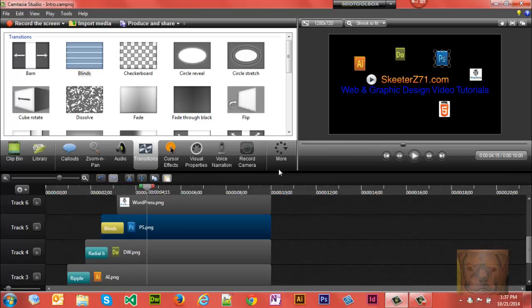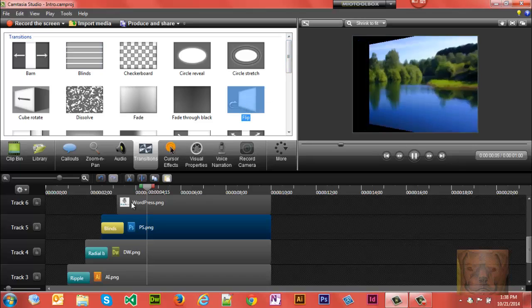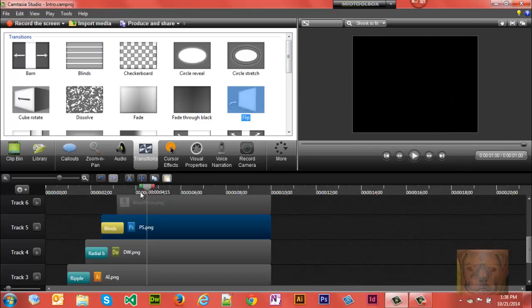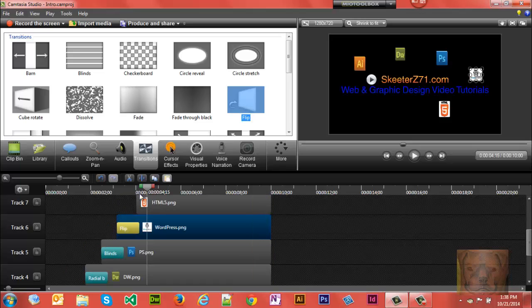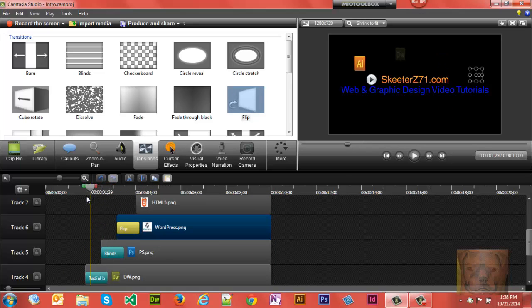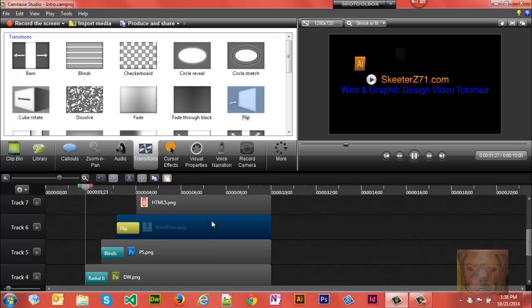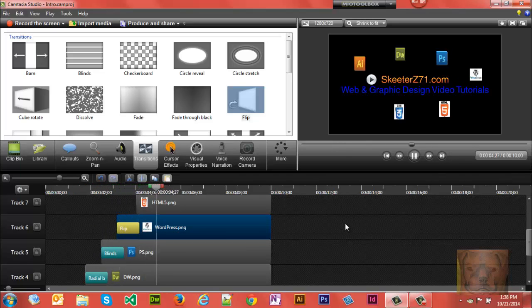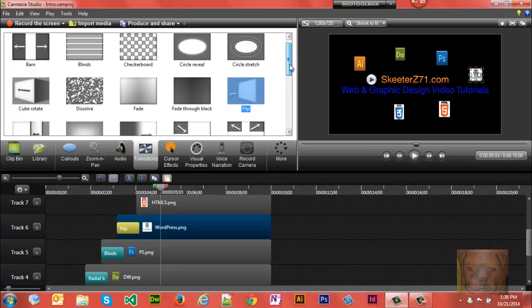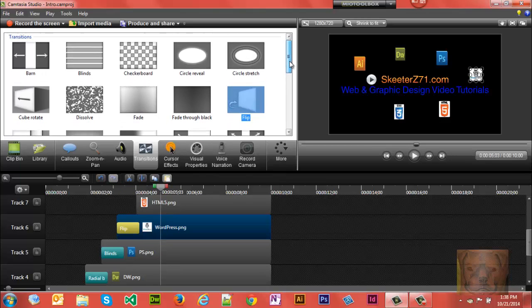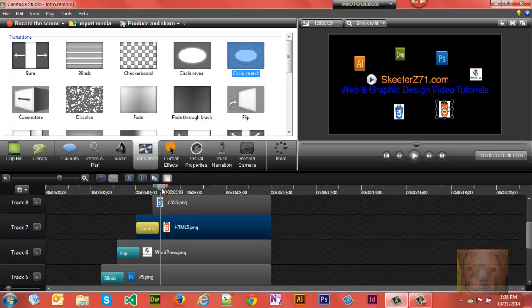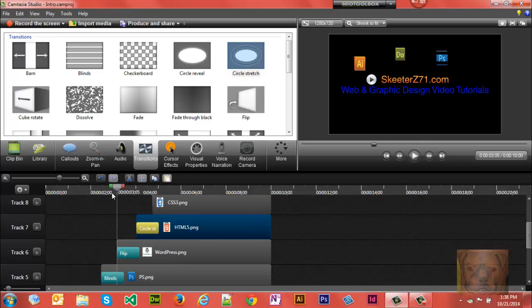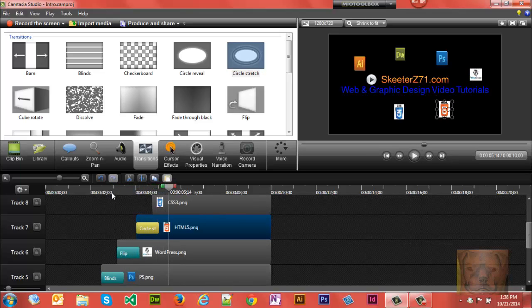For WordPress. Okay. And let's see what Circle Stretch will do for the HTML. That's pretty cool.